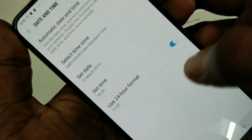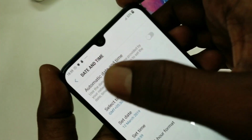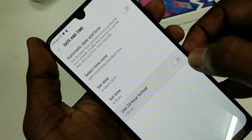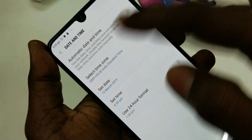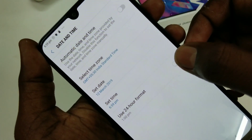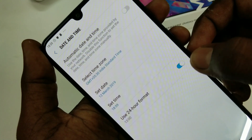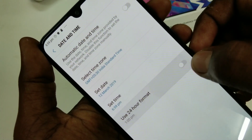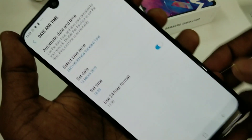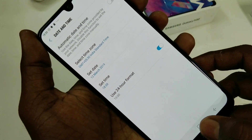If you want 12-hour format, then you have to turn off the Use 24-Hour Format option. Now the 12-hour format will be followed. If you turn on this option, the 24-hour format will be followed.